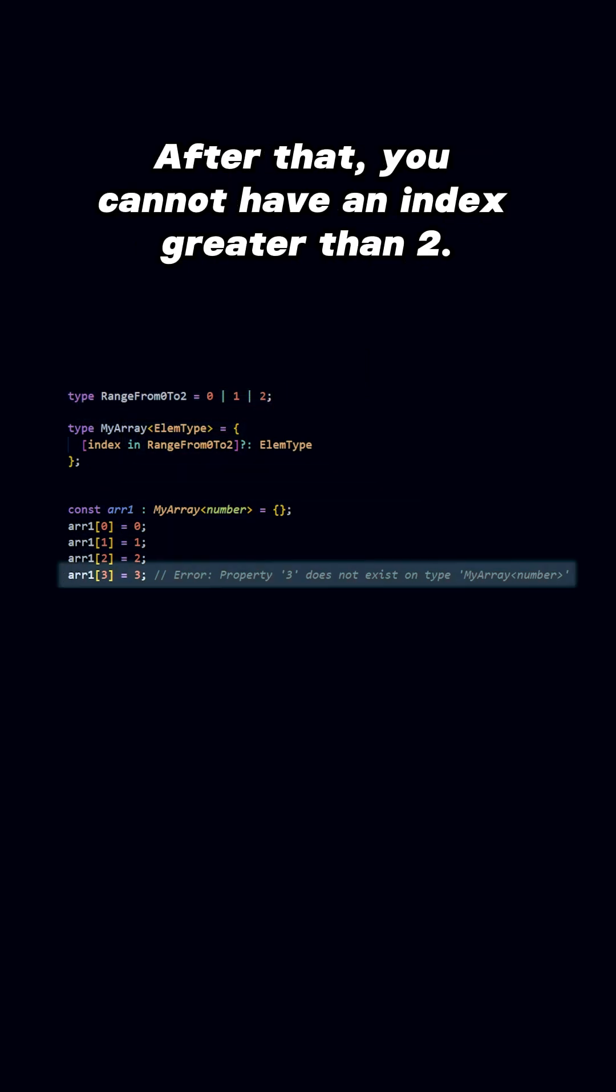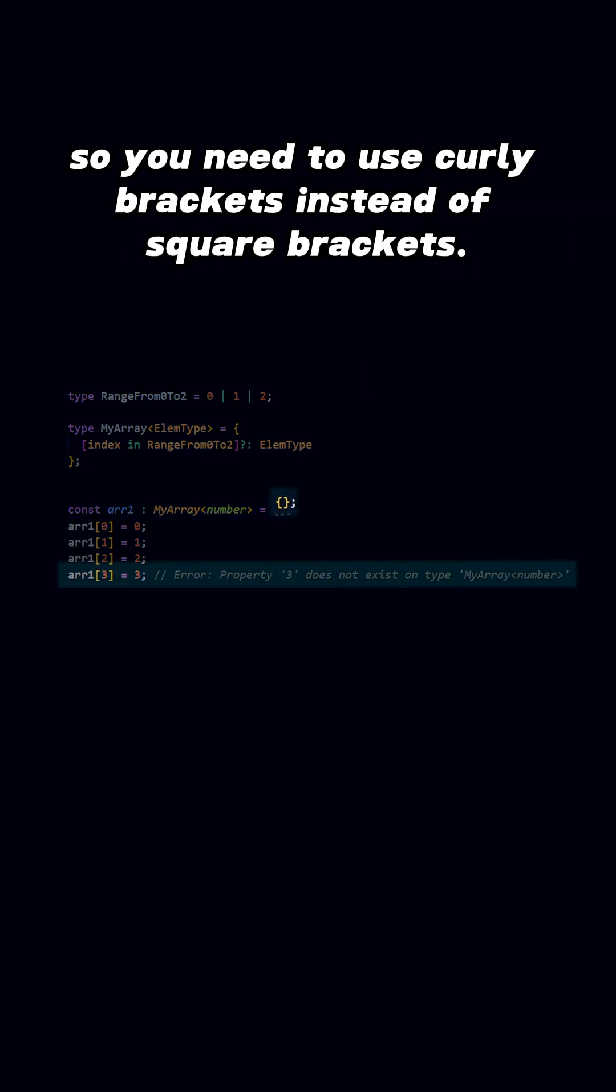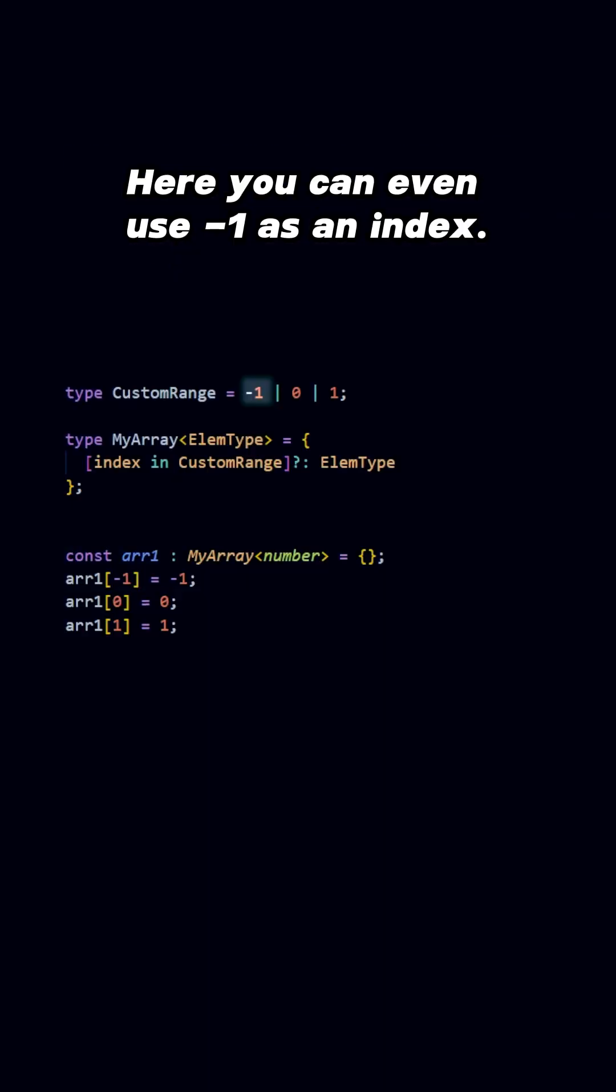After that, you cannot have an index greater than 2. And this is no longer an array in its standard meaning, so you need to use curly brackets instead of square brackets. Here, you can even use minus 1 as an index.